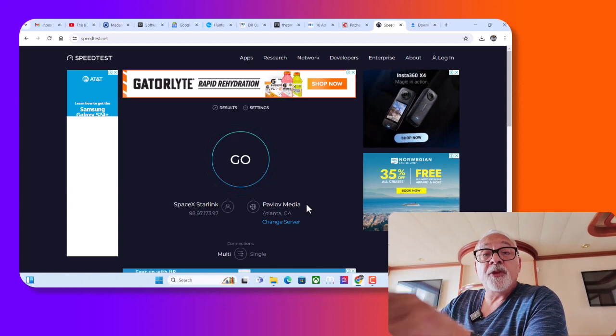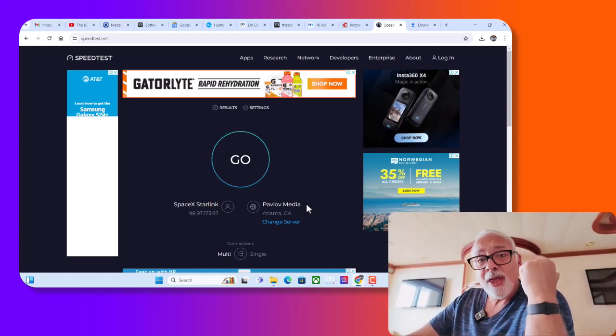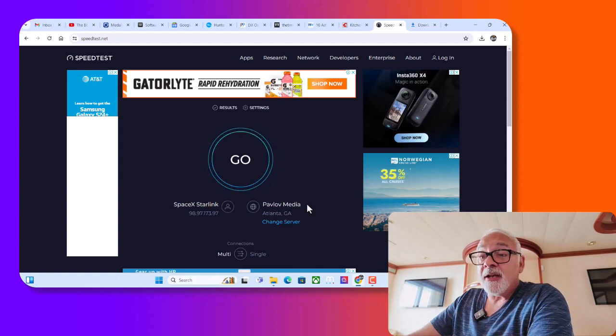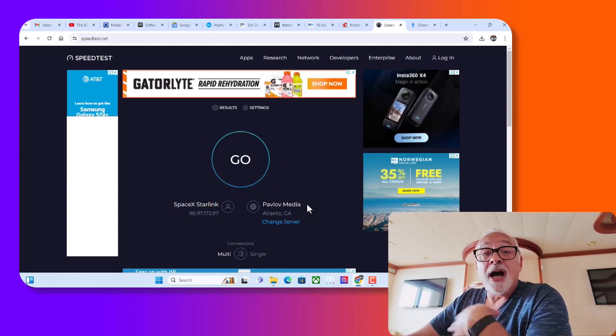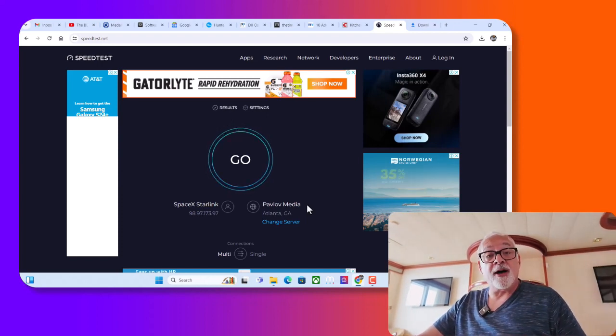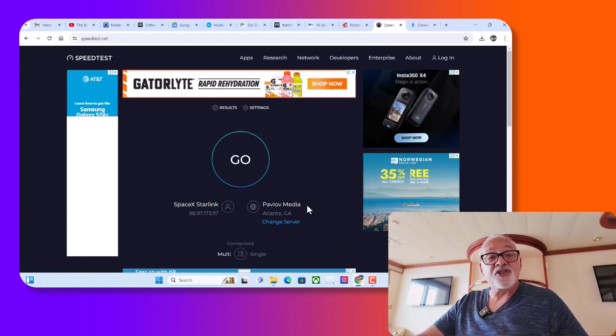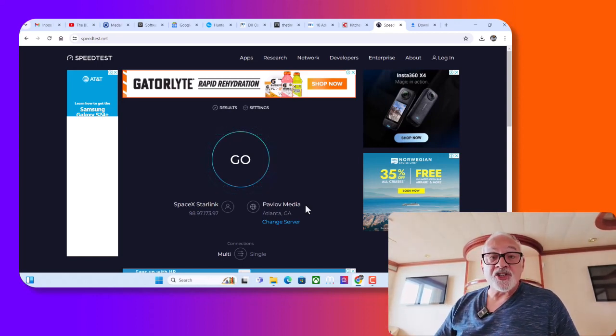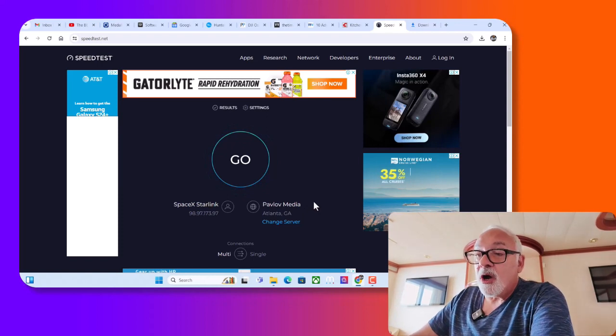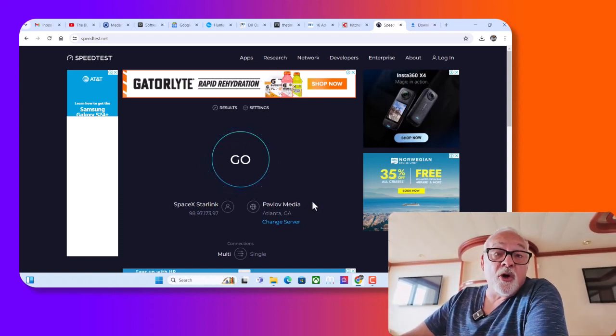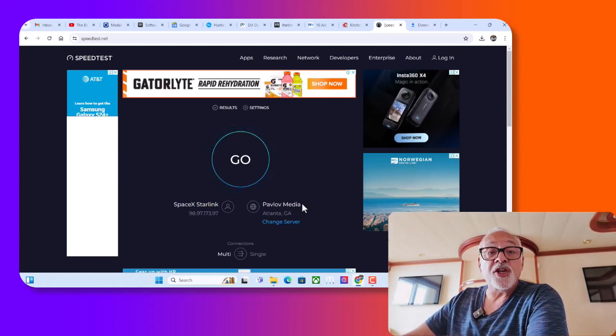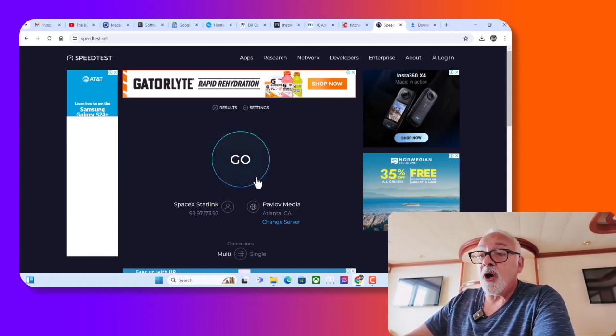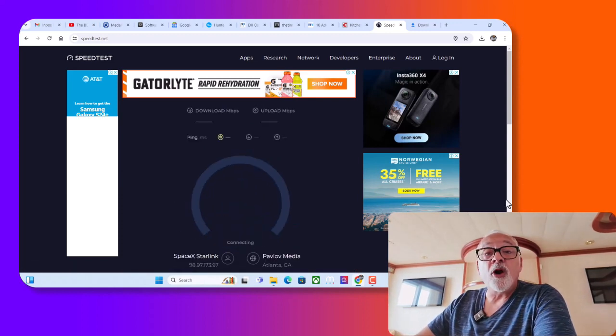So on the ship they have these giant antennas that will receive the satellite signal, and that is provided from SpaceX Starlink. I have nothing to do with that. That's what the ship offers and provides. And again, I'm on the fastest package supposedly that you can get. So let's see what the results are. Right now we are connected to Atlanta, Georgia. I am somewhere in the North Atlantic. We are headed towards New York City. We'll be there sometime tomorrow. So I'm going to hit the go button and we're going to perform our speed test.